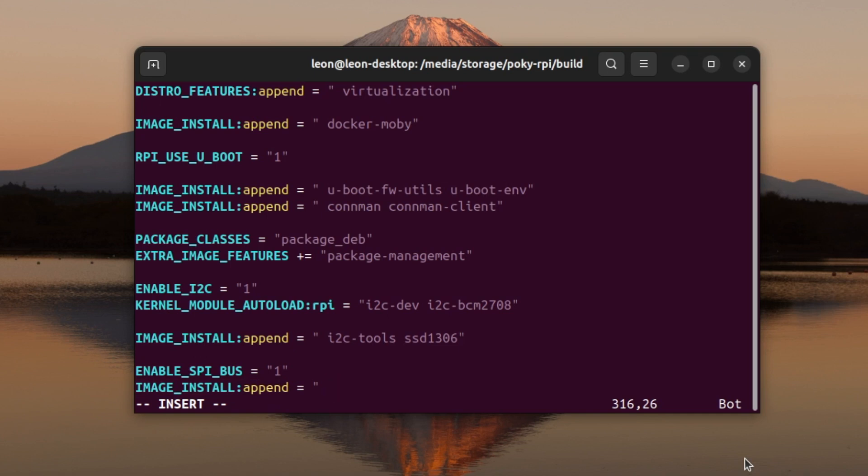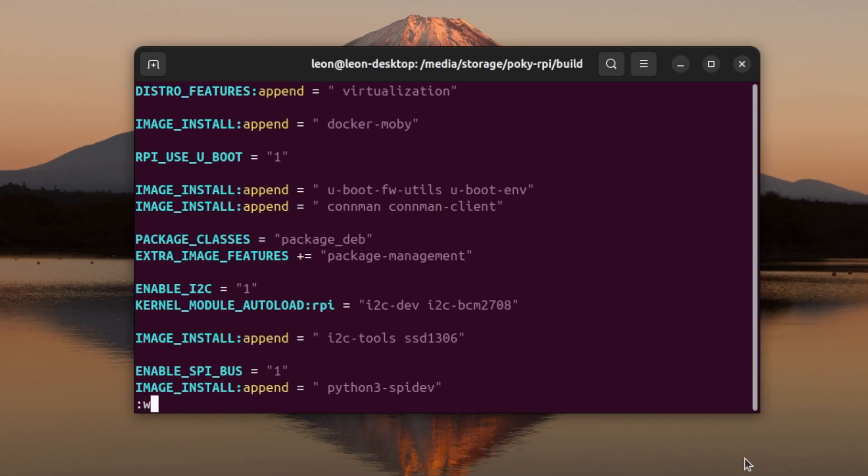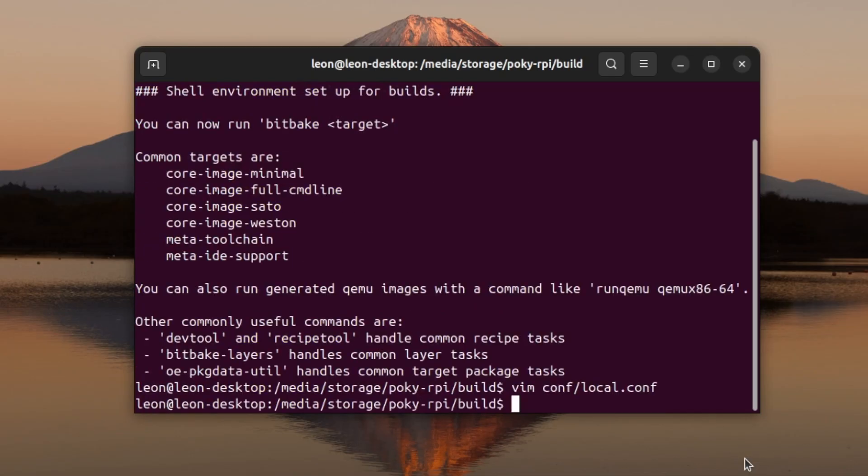For the demonstration that I have in mind, I'll also add to the image the python3-spidev package. You're already familiar with the IMAGE_INSTALL variable and the append syntax, I have used them in the previous episodes.